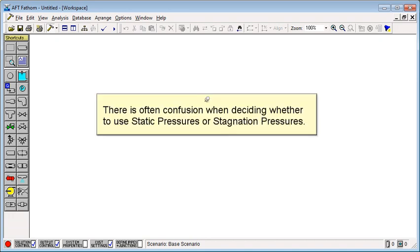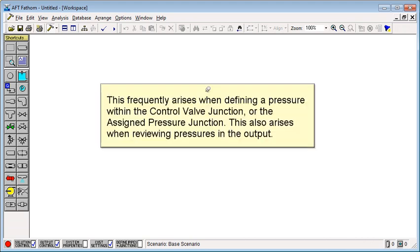There is often confusion when deciding whether to use static pressure or stagnation pressure. This frequently arises when defining a pressure within a control valve junction or an assigned pressure junction. This also arises when reviewing pressures in the output.